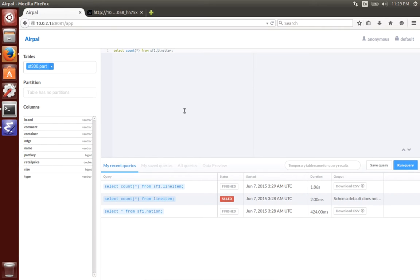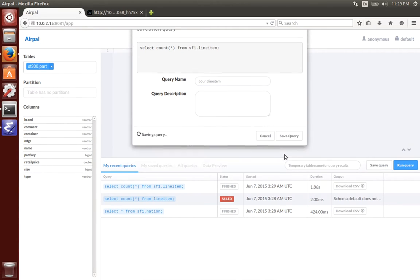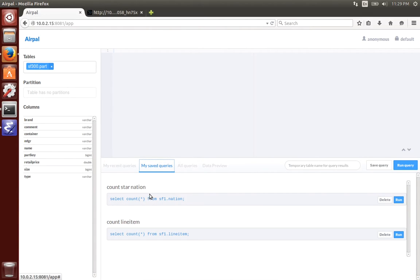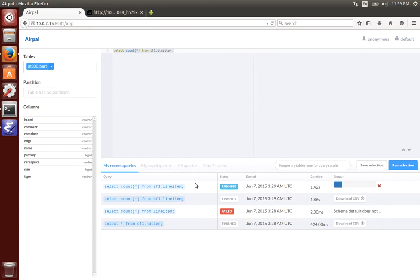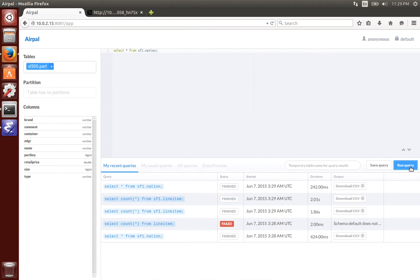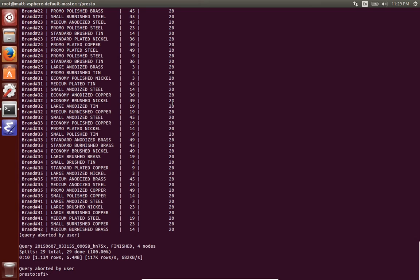You can also save these queries so if you want to use them later I can just call this one count line item. You can see saved queries and I can rerun them if I want or delete them. Here I chose to rerun one and it runs. One drawback to this tool is you can't see the results in the web UI. You have to download a CSV file which is fine. So that's enough of that.